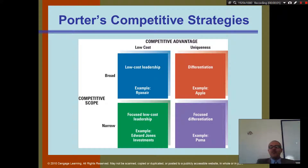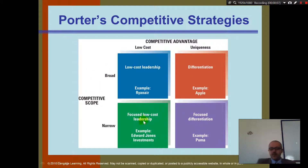This is Porter's competitive strategy. On the top we have broad and on the bottom we have narrow. On the right we have uniqueness and on the left we have low cost.